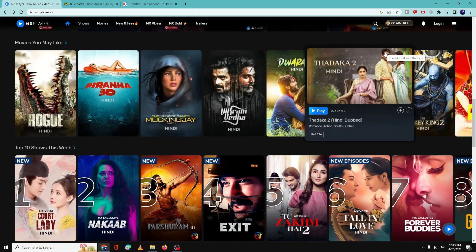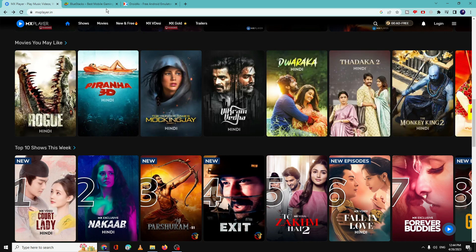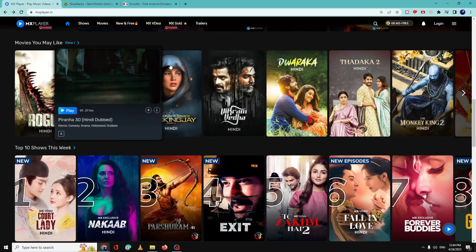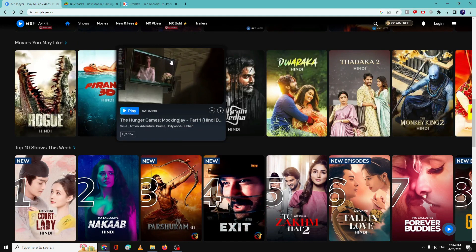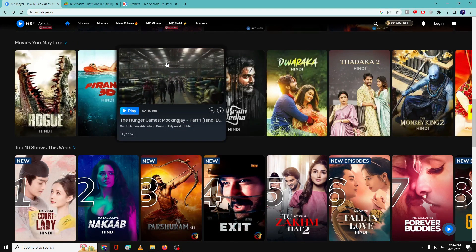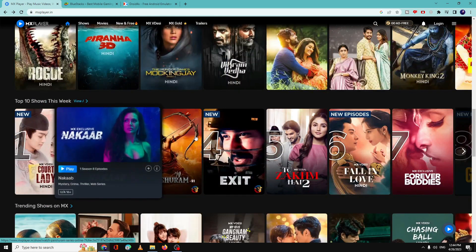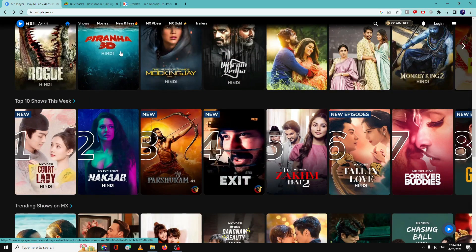Number one, you can directly come to the MX Player website and then you can look over the movies and the web shows that you want to enjoy. So let's say if I want to enjoy this movie, you can directly click on it.